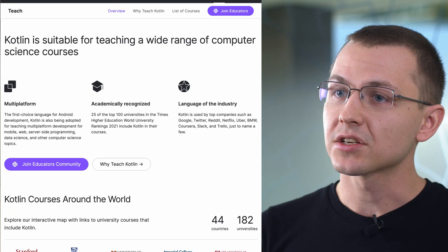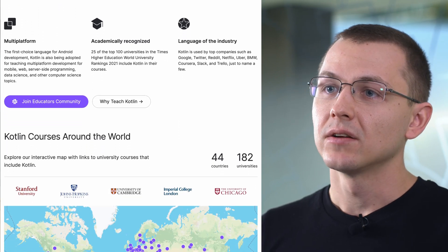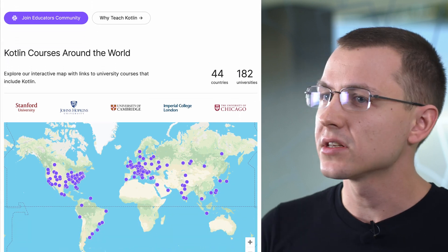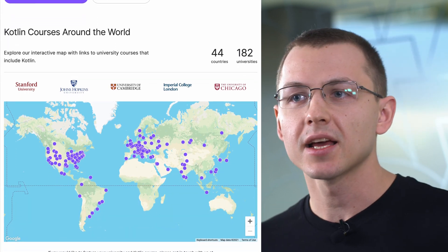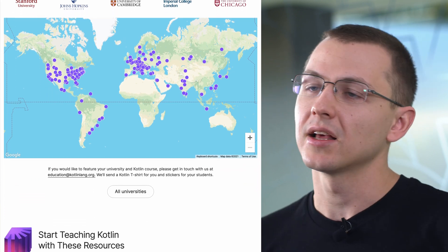Good news for those who are going to learn or teach Kotlin in the future. The Education section of the Kotlin website has been redesigned, combining all sorts of information about courses, exercises and tools that help you learn and teach the language. You can also use these materials for onboarding your colleagues who are just starting out in the Kotlin world.